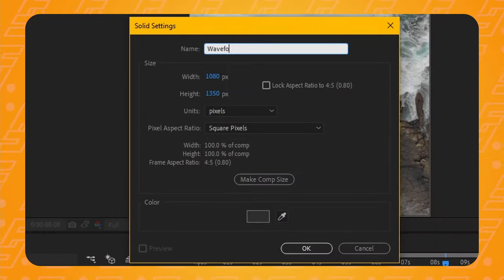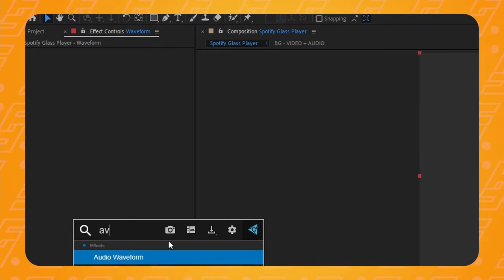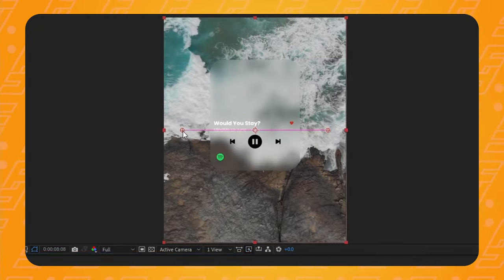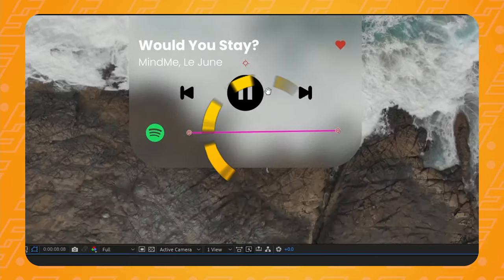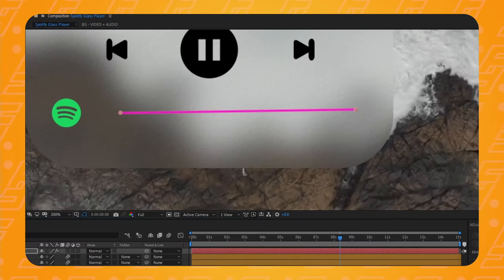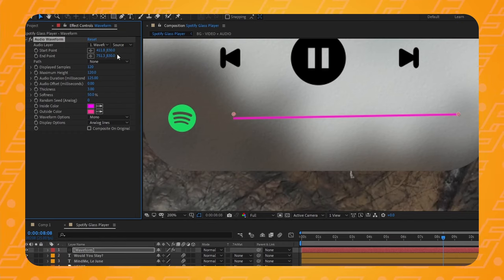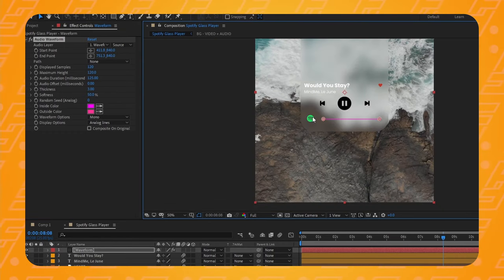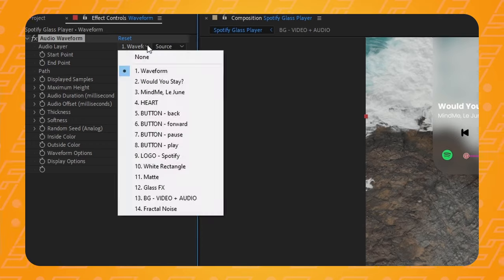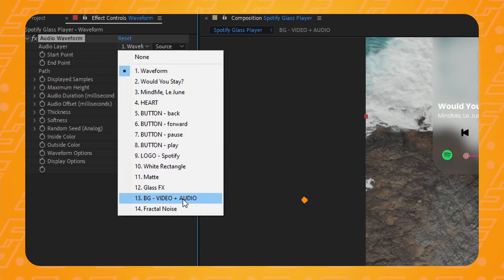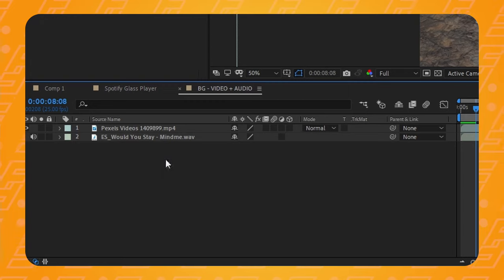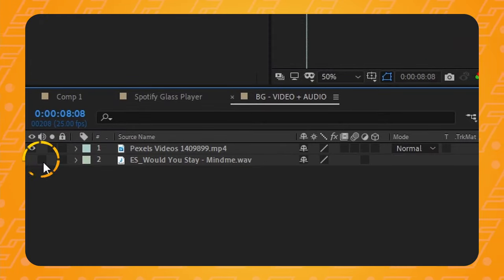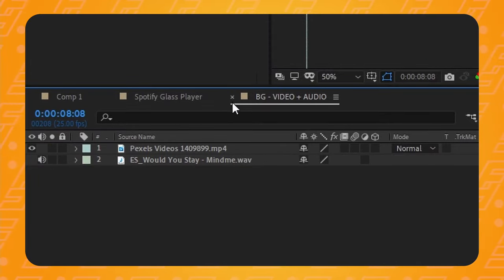Let's create a new solid, call it 'waveform', and add an effect called audio waveform. Change the beginning and end points to make the whole waveform fit within that space next to the Spotify logo — just make sure that the line is nice and horizontal. For now let's change the audio layer to the background one, that's the one we added in the beginning of the tutorial. Make sure that you've enabled the audio playback in the background comp by toggling the little icon on.